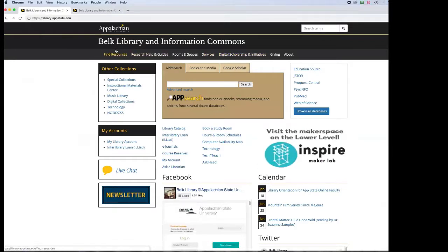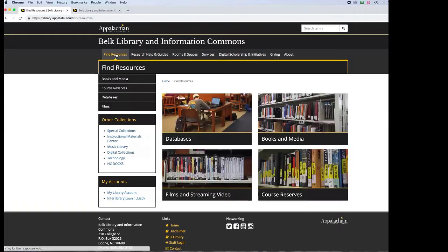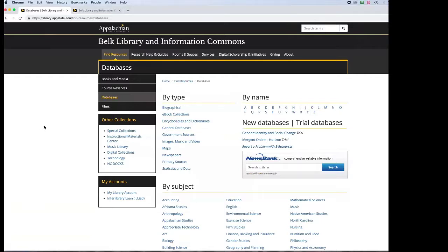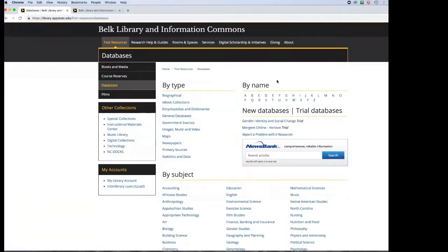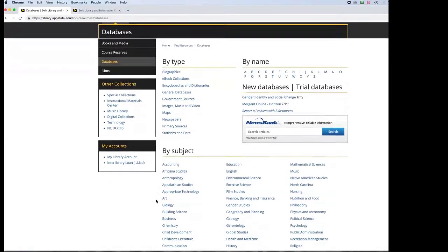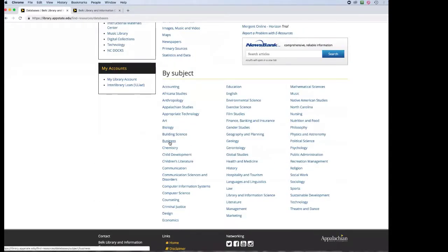We've gone through App Search, Books and Media, and Google Scholar from the main page. Now click 'Find Resources' under the Belk Library and Information Commons tag to access Databases. We've organized all the databases we subscribe to — there are many, and we have quite the budget for a small library. You can search by database name — JSTOR, WorldCat, primary sources, statistics and data — or search by subject. For a business class, click the Business link.